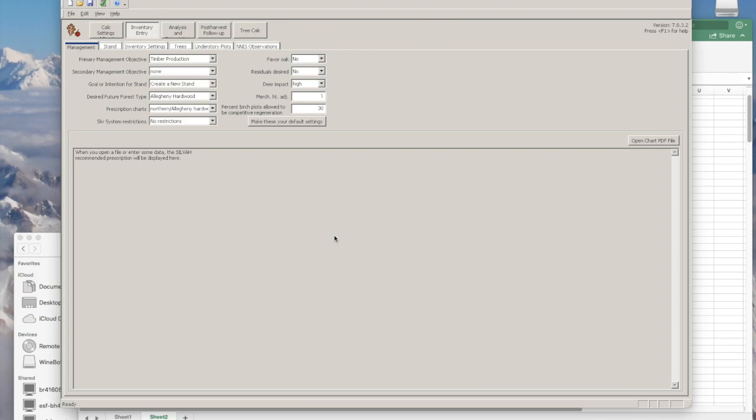Hello, in this tutorial I'll be showing you how to enter and run understory plot data in Silva 7.